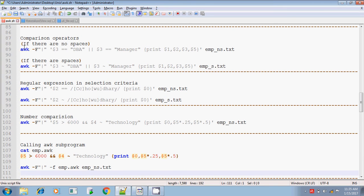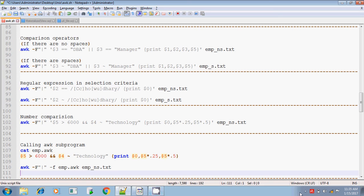Next we will see the comparison operator — what kind of operator symbols to use when there are spaces versus no spaces while doing comparisons. We will discuss these things in the next session. Thank you for watching.